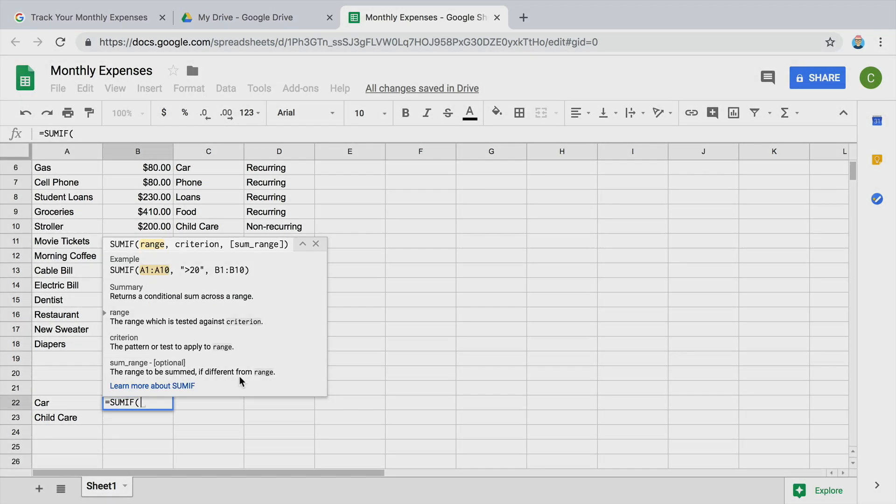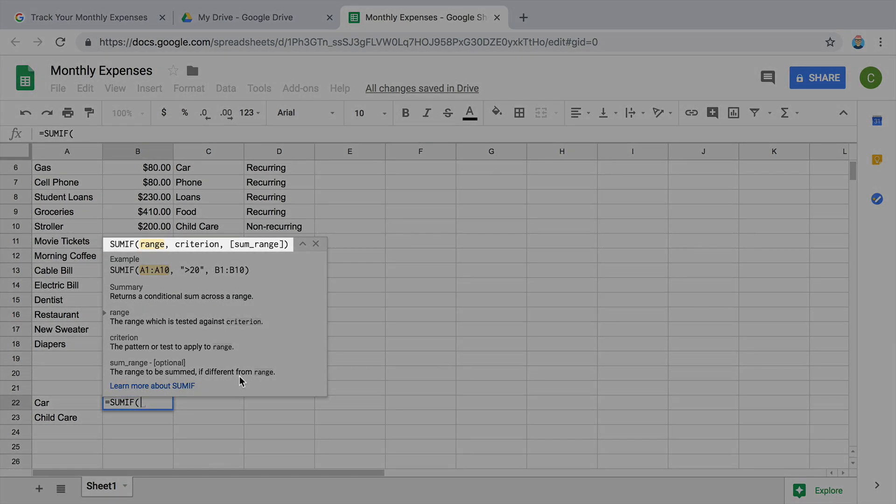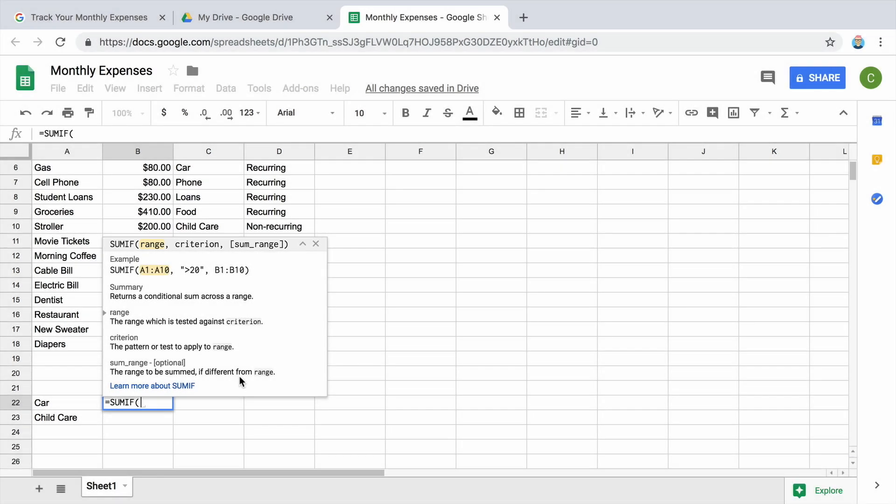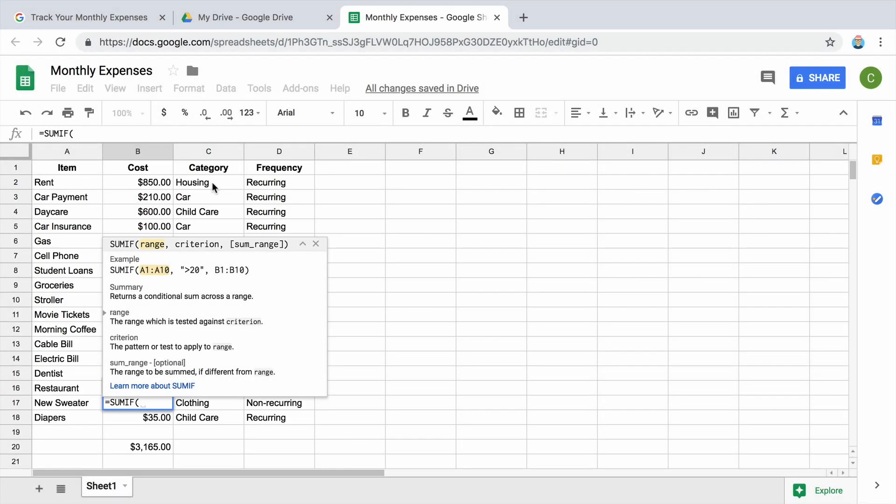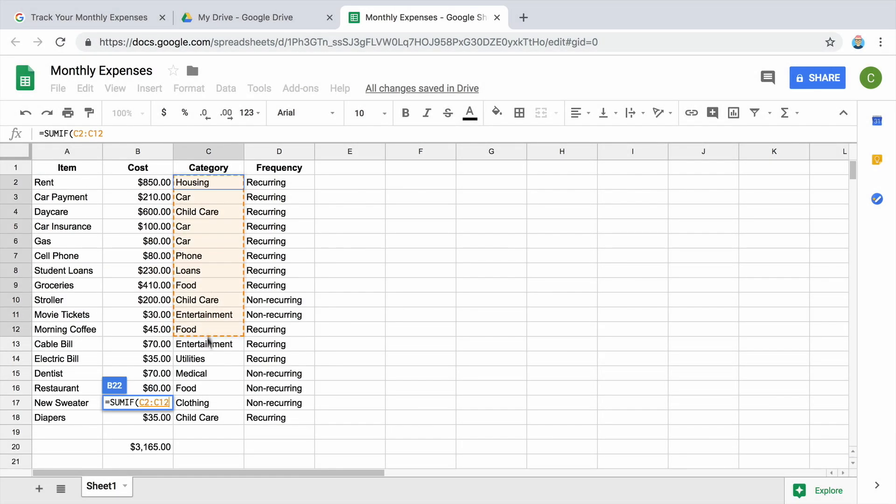SUMIF requires three pieces of information, each separated by commas. The first is the cell range that contains your categories. Select this range to enter it as the first part of the formula.